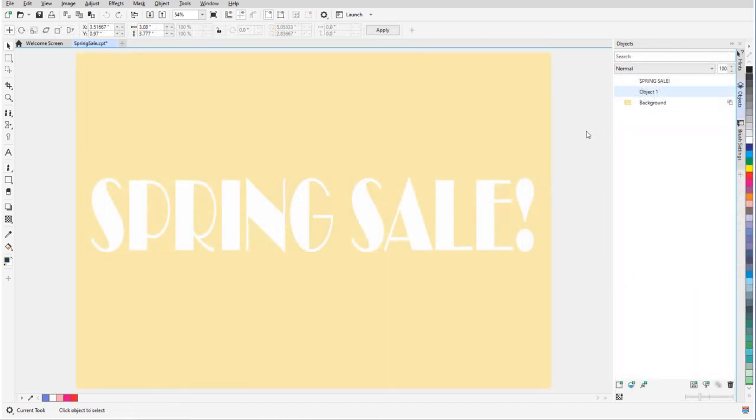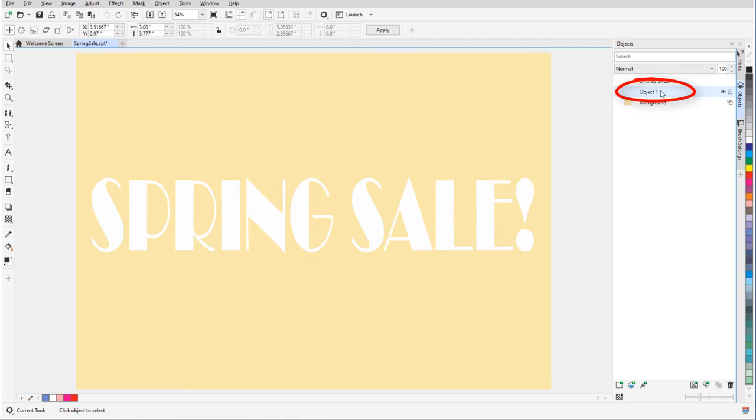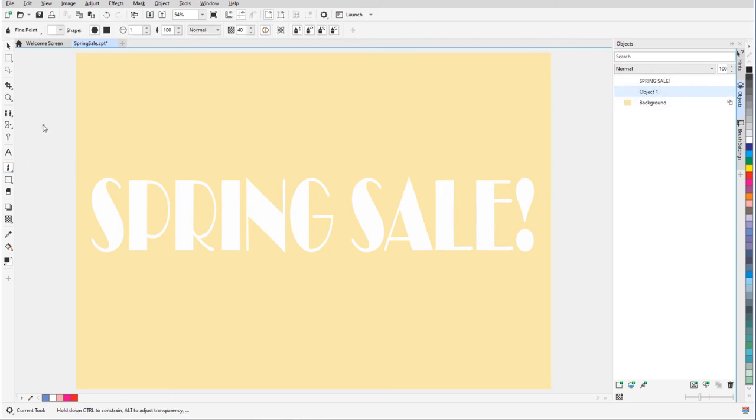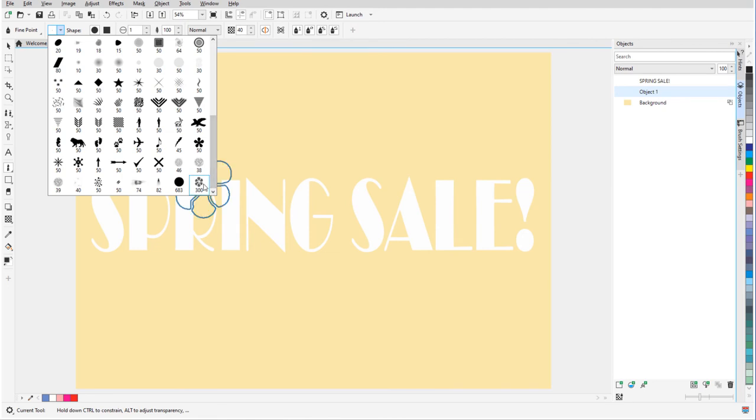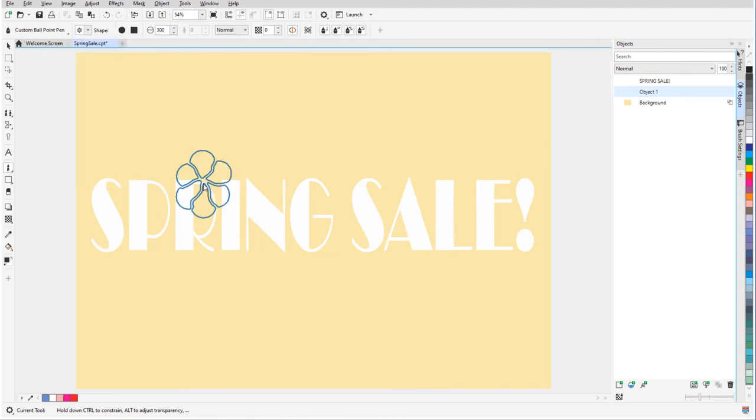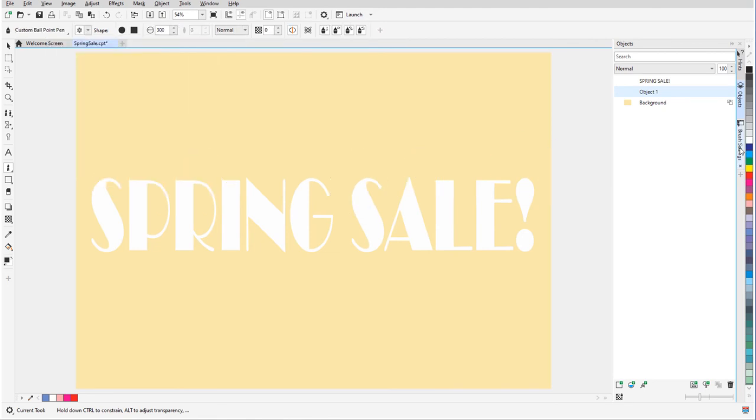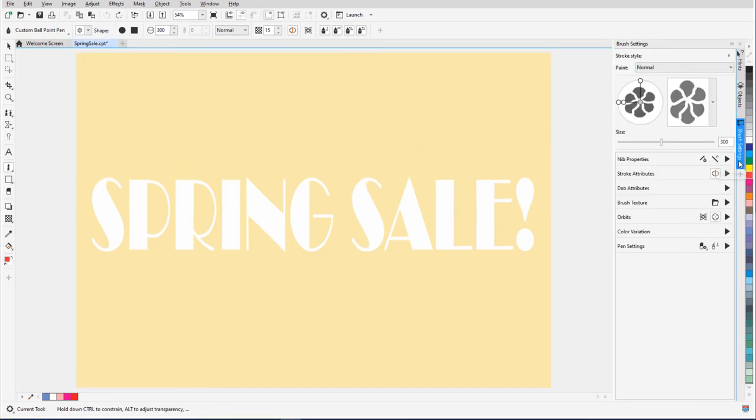Now in a new document, I have a text object above an empty object, which is active. I'll activate Paint, and choose the nib that I saved. To modify this brush before I use it, I'll open Brush Settings.